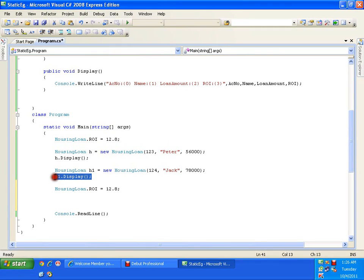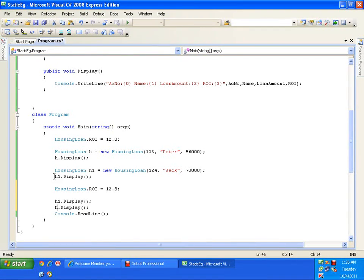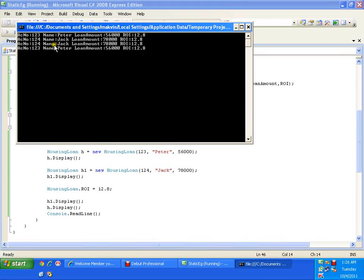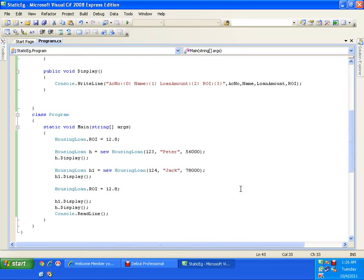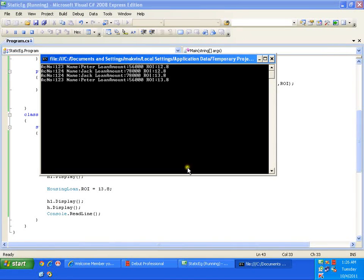I will display both H1.display and H.display after changing the rate of interest. Let me update the rate of interest from 12.8 to 13.8 — now it should reflect that the rate of interest got updated for all the objects.